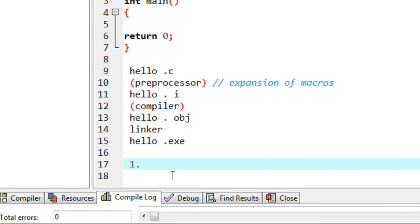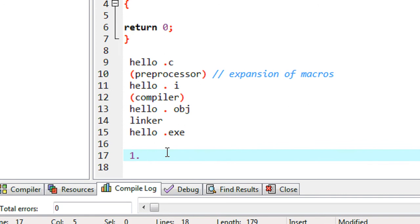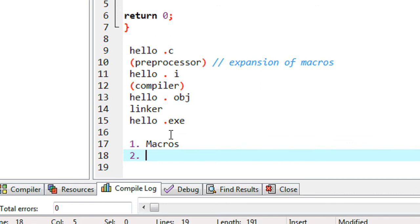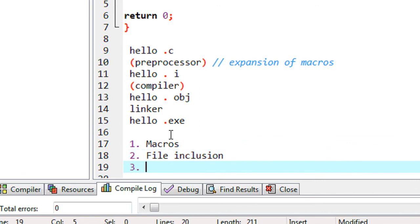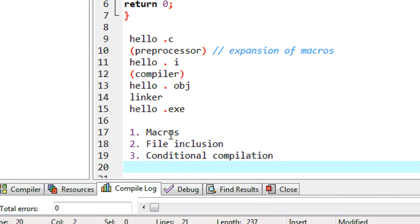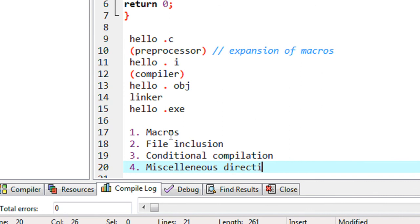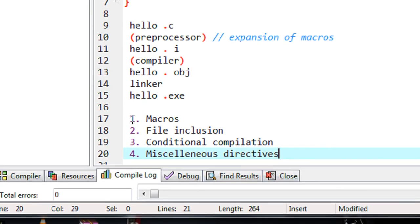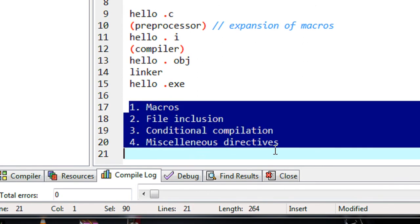These are the main components of the C preprocessor. The C preprocessor provides four functionalities: first, macros; second, file inclusion; third, conditional compilation; and the last one is miscellaneous directives. These are the functionalities provided by the C preprocessor.